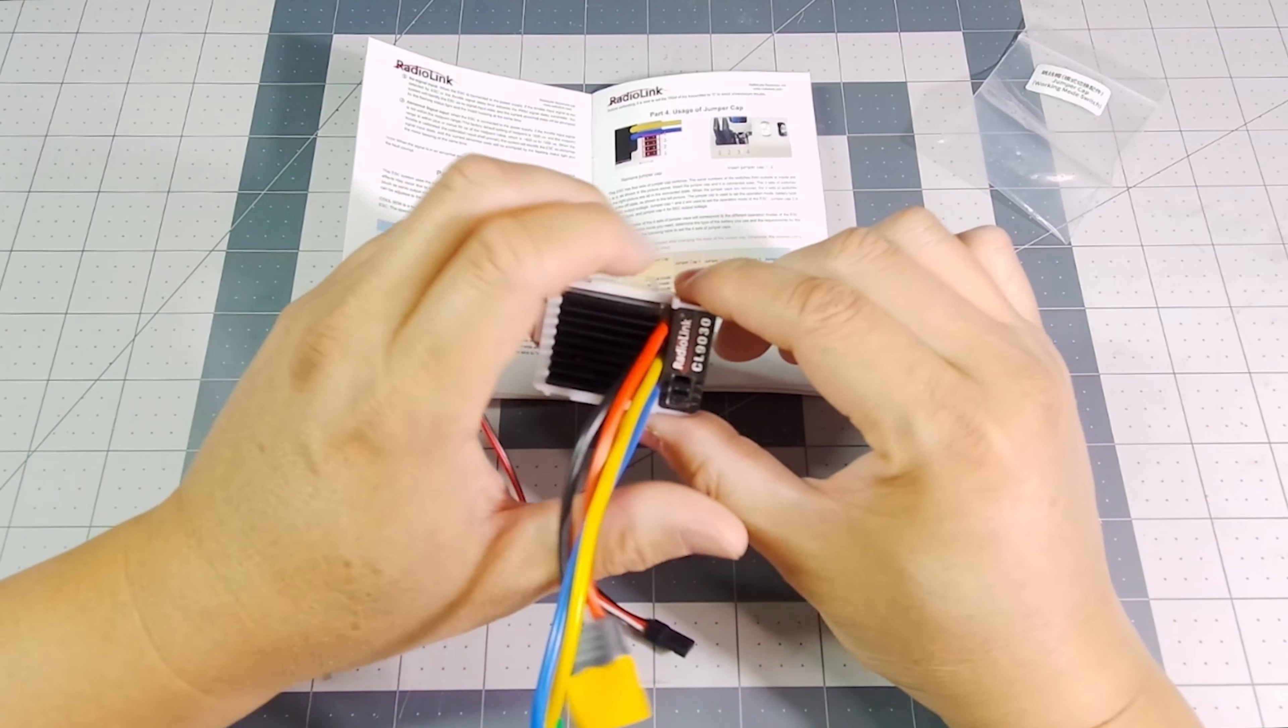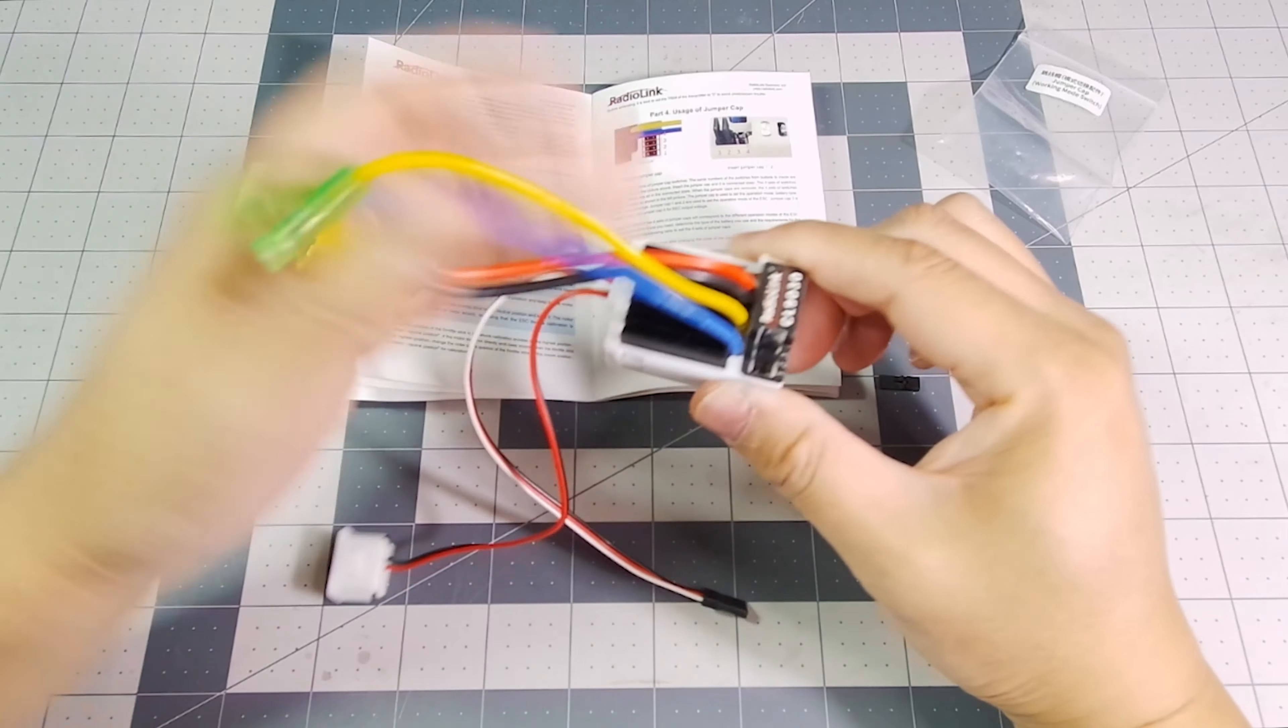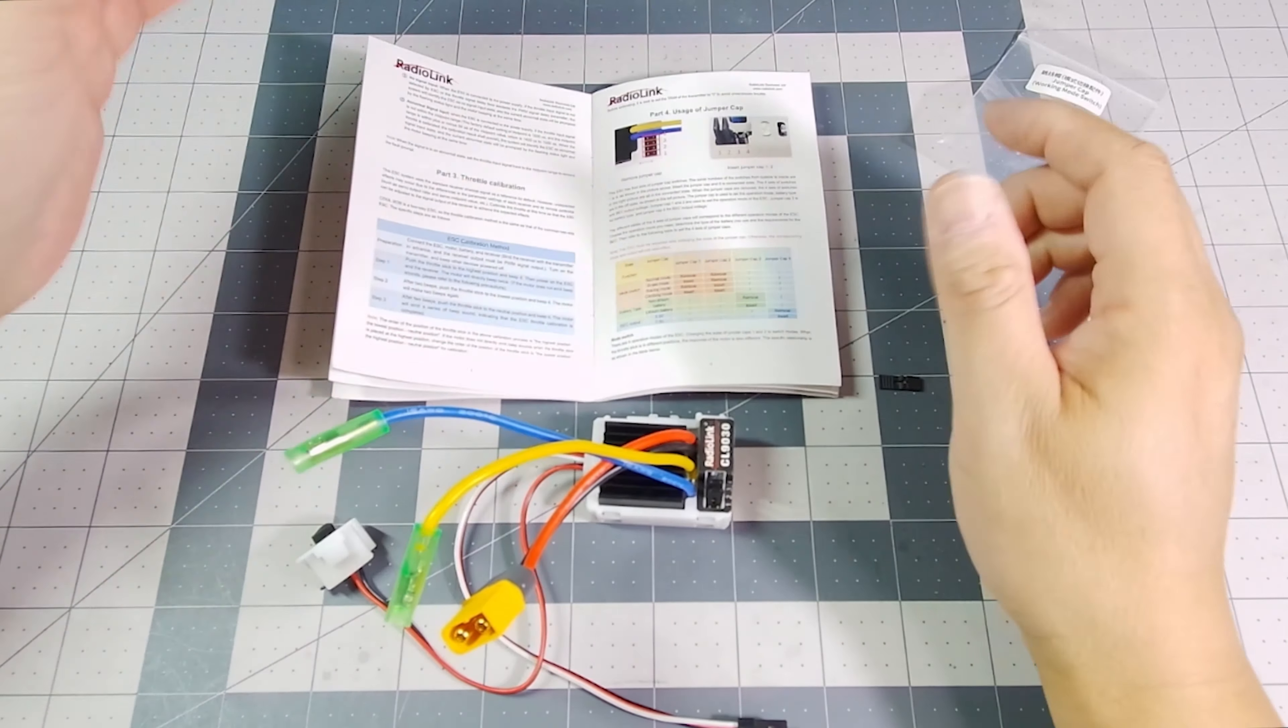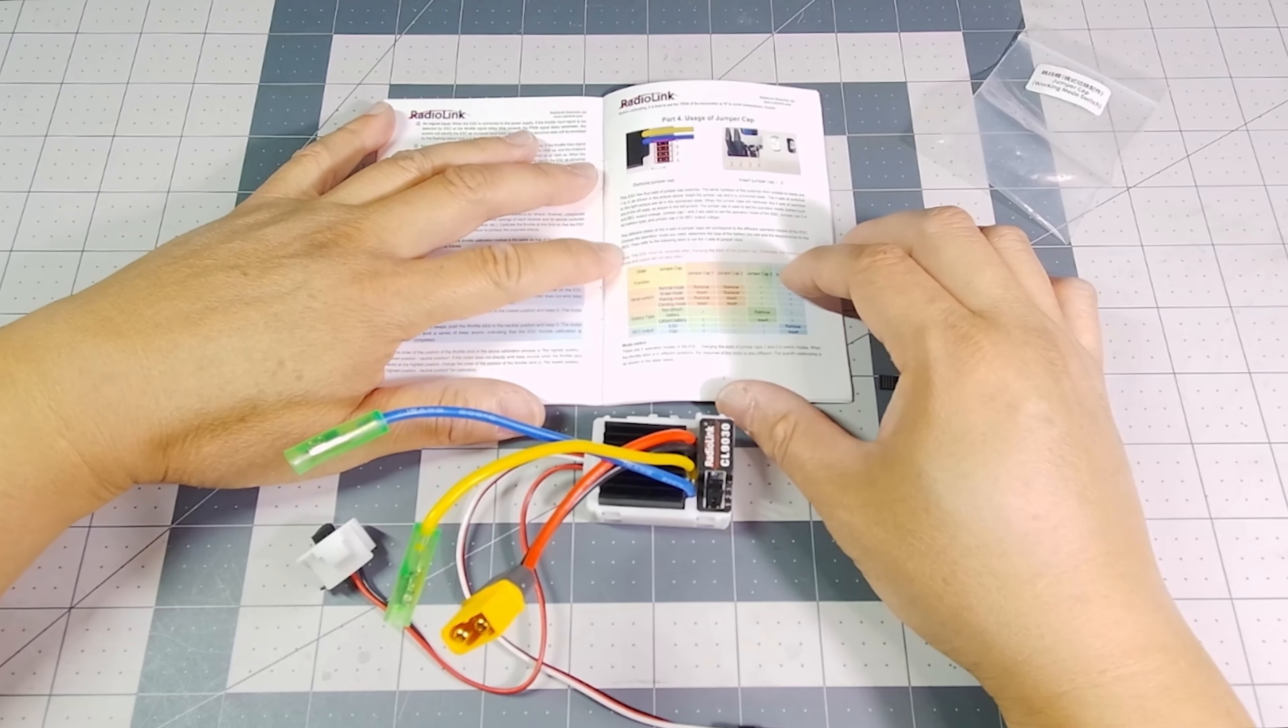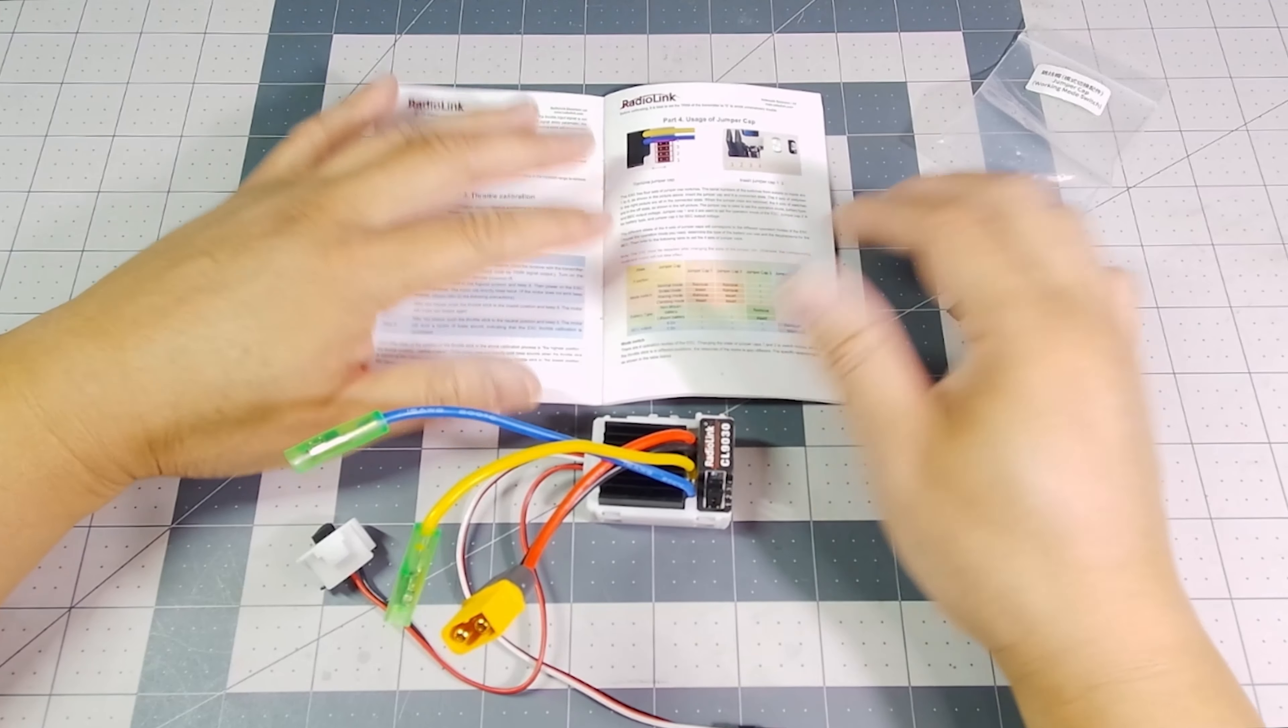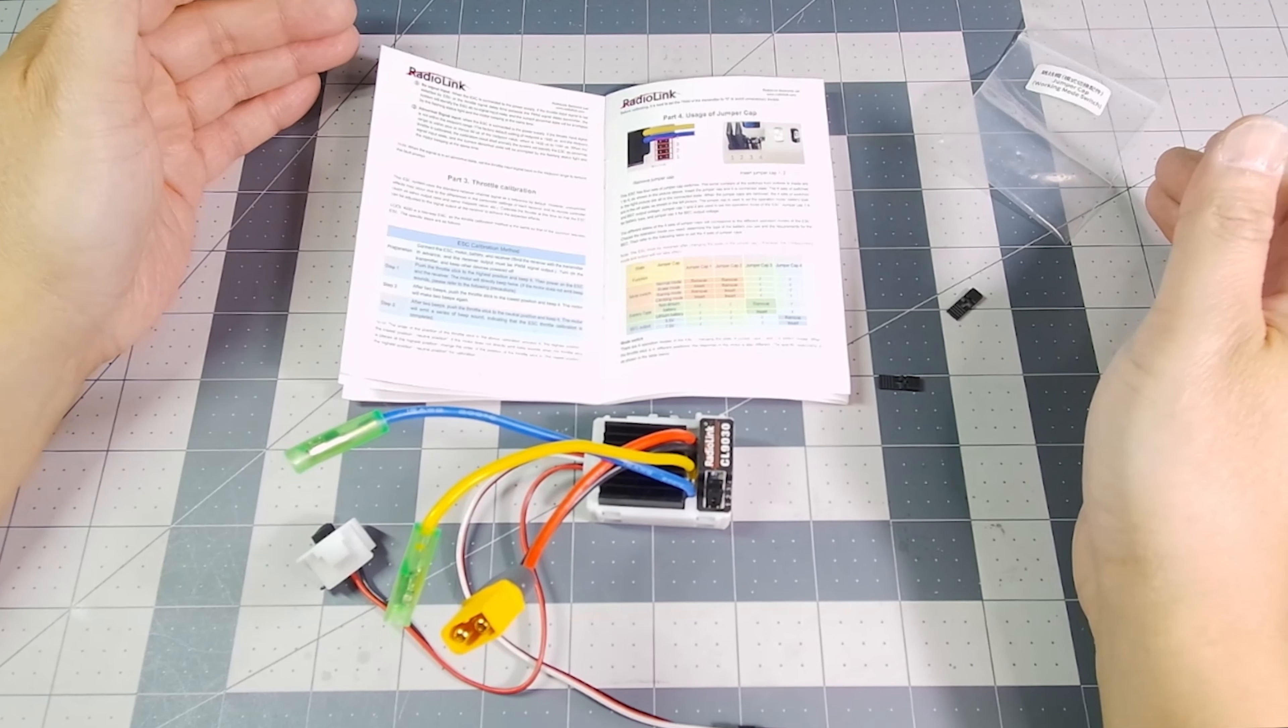So for myself, this is going to be my setting and your settings will vary depending on your application. So make sure you read the manual carefully. That's it for this video. Thanks for watching.